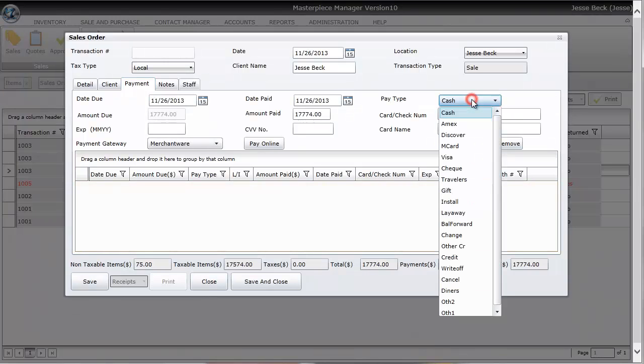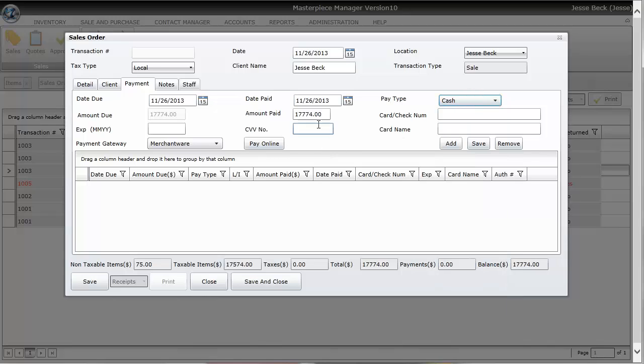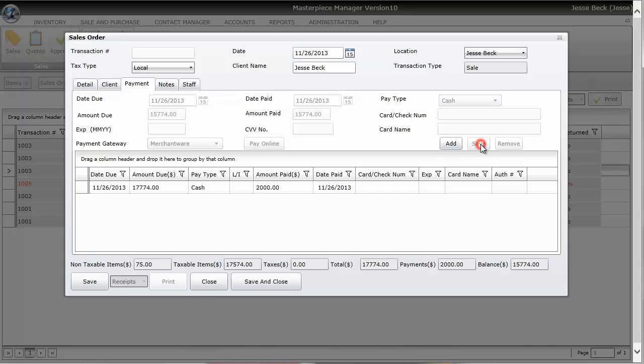And we have a drop down for the pay types that you can choose. I'm just going to choose a couple different pay types just so I can show you the features. Let's say that I am going to put $2,000 in cash on this transaction because the customer just happened to have $2,000 in his back pocket. So I put in amount paid $2,000 cash and now I'm going to hit save.